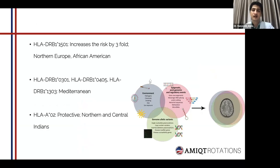Regarding the genetic factors, there are multiple MHC class II genetic variants found. The first is HLA-DRB1*1501, which in itself increases the risk of developing multiple sclerosis by threefold and is more commonly found in the population of Northern Europe as well as African Americans. The next three variants — DRB1*0301, DRB1*0405, and DRB1*1303 — have a predilection to develop MS and are commonly found in the Mediterranean population. The last MHC class II variant, which is protective in nature, is HLA*02, commonly found in Northern and Central Indians. A few epigenetic and allelic variants in the form of genetic rearrangements or single nucleotide polymorphisms also predispose to multiple sclerosis.